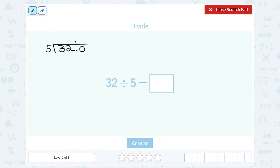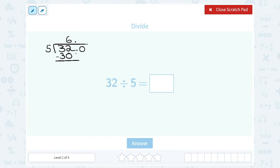Now I'm going to think: 5 does not go into 3, but 5 does go into 32. How many times does 5 go into 32? 6 times — 5 times 6 gives us 30. It does not go in evenly because 5 times 6 gives us 30, not 32. So I subtract 30 from 32 to see what I have left, and I get 2 — 32 minus 30 is 2.